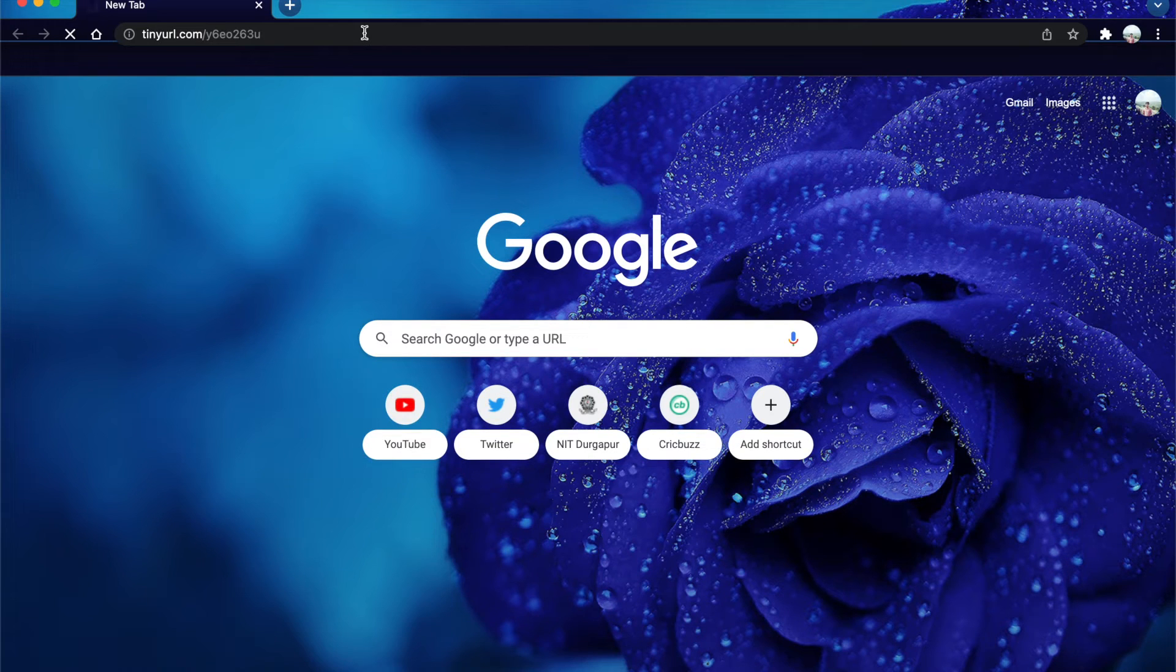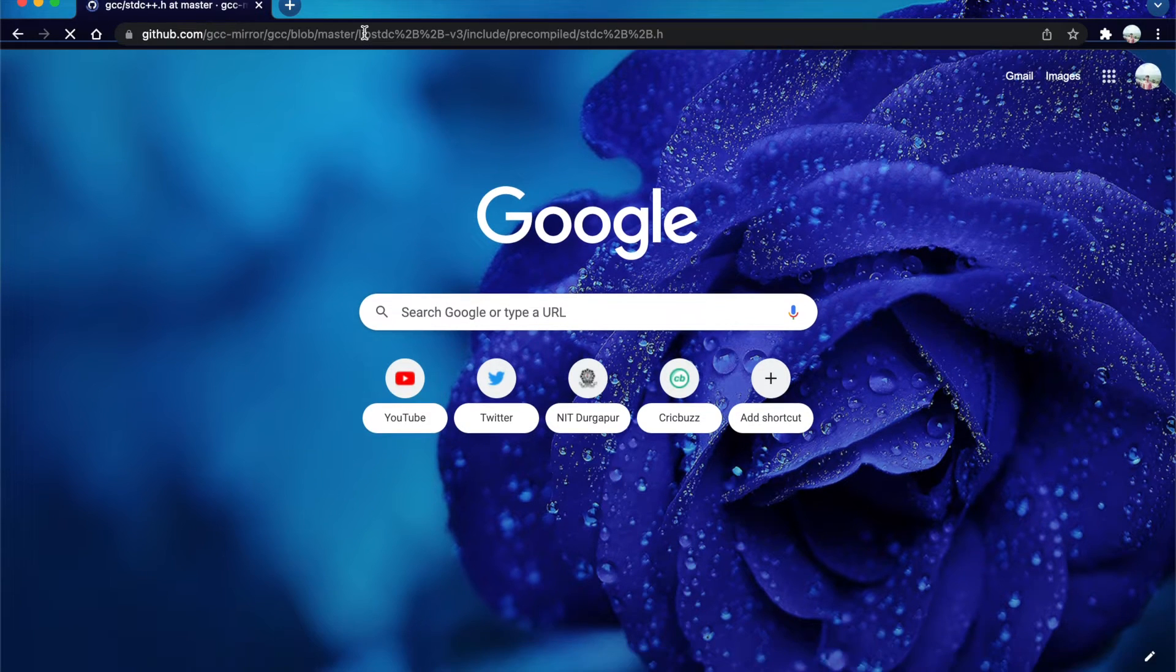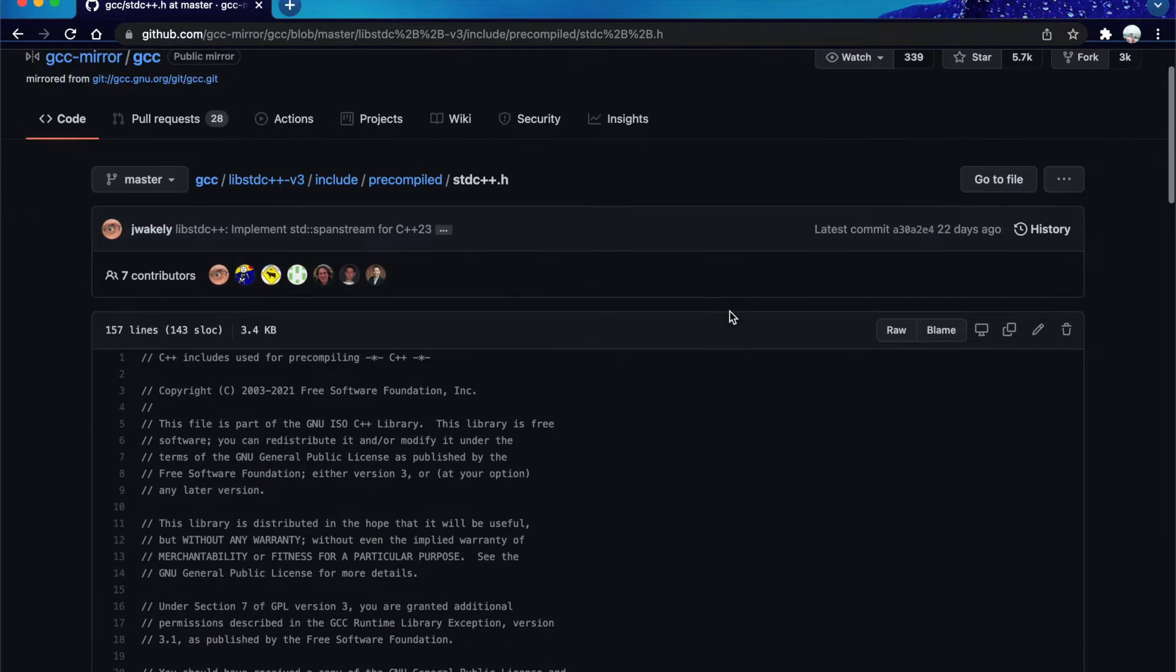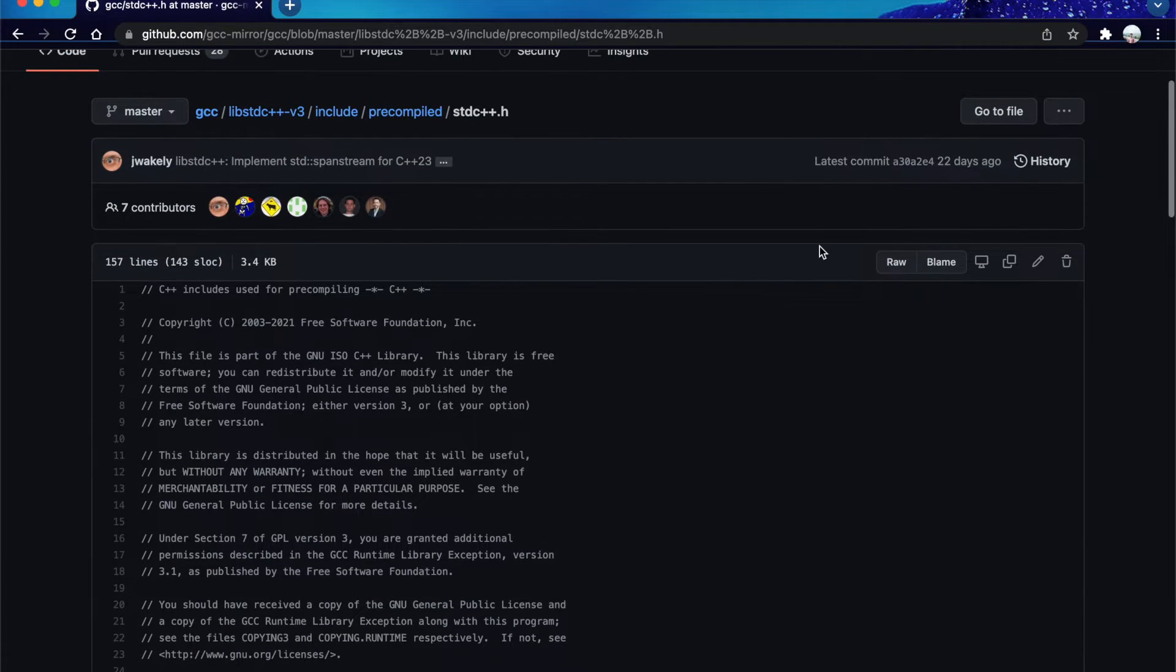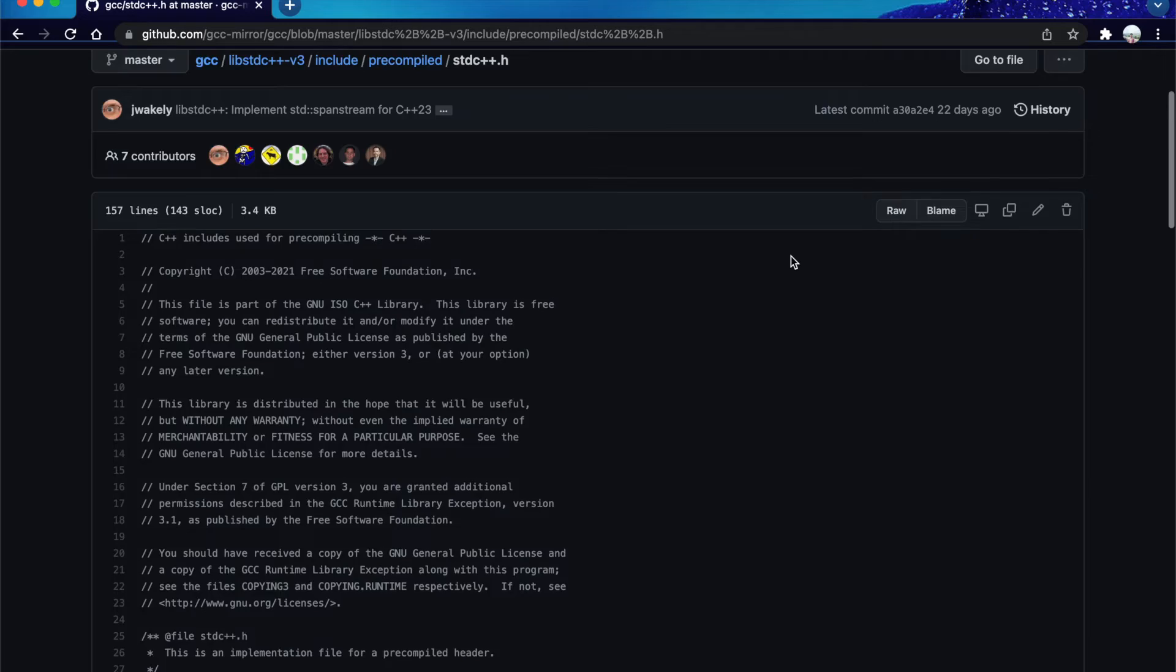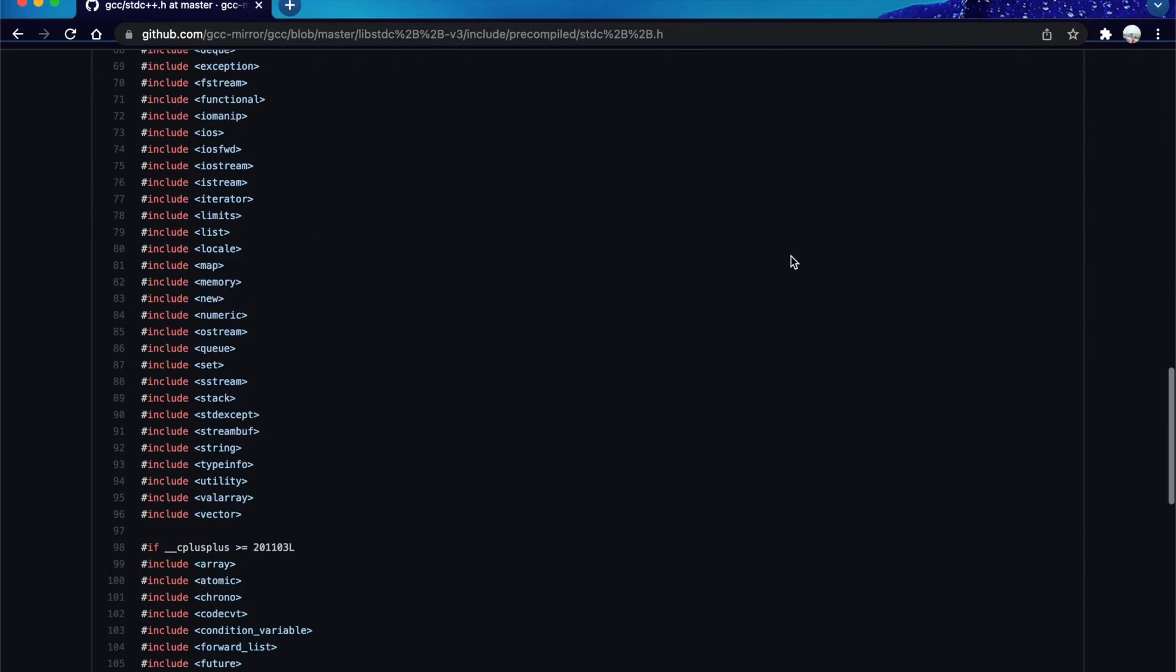Here we can find all the header files needed for our competitive programming purpose.